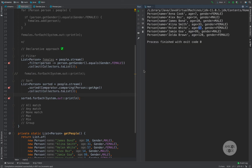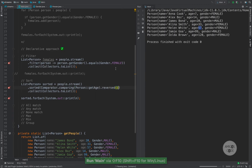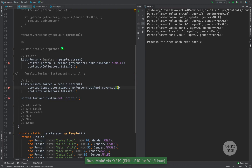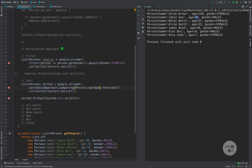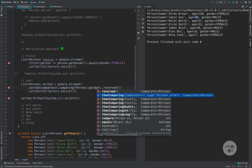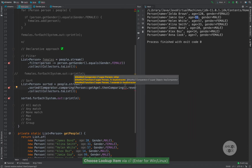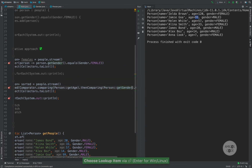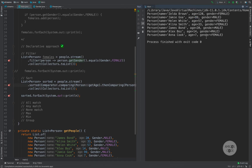If you want to reverse the order, simply go ahead and say .reversed(). If I run again, you can see that now it's reversed: 120, 99, 57, 33, 20, 14, and then 7. You could also chain the comparator. So you could say .thenComparing() and let's say we want to compare by gender. If I run this, you can see that we first get female, and then male — and within those groups they are ordered accordingly.